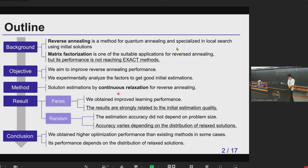We validate our methods for two datasets: a facial dataset and a random matrix dataset. For the facial dataset, we obtained improvement in learning performance, and we found these results are strongly related to the initial estimation quality. To investigate further, we tested on a random matrix, and we found the estimation accuracy did not depend on problem size, but this accuracy varies depending on the distribution of the relaxed solution. So let's get started.